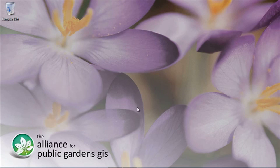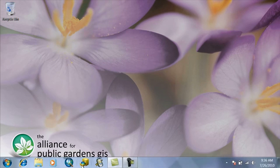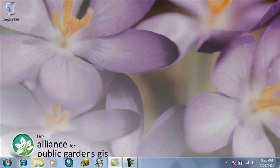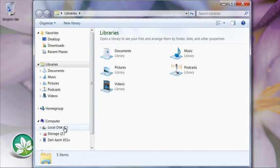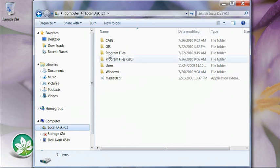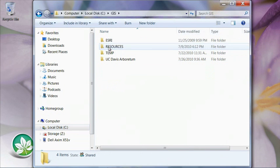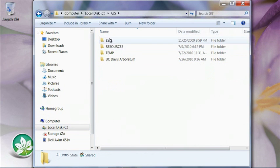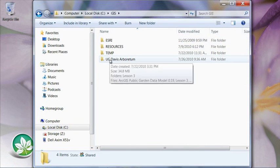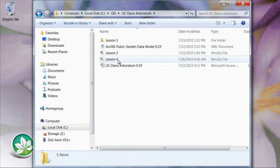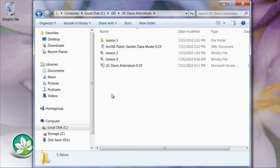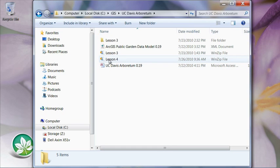And then we will close the web browser and open Windows Explorer and browse to the location on your hard drive where you saved it. For me, it's in C GIS and UC Davis Arboretum. You may have named that folder according to the name of your garden. When you get in there, you'll see some leftover files probably from previous lessons. First thing we're going to do though is extract the lesson four files into a new folder.